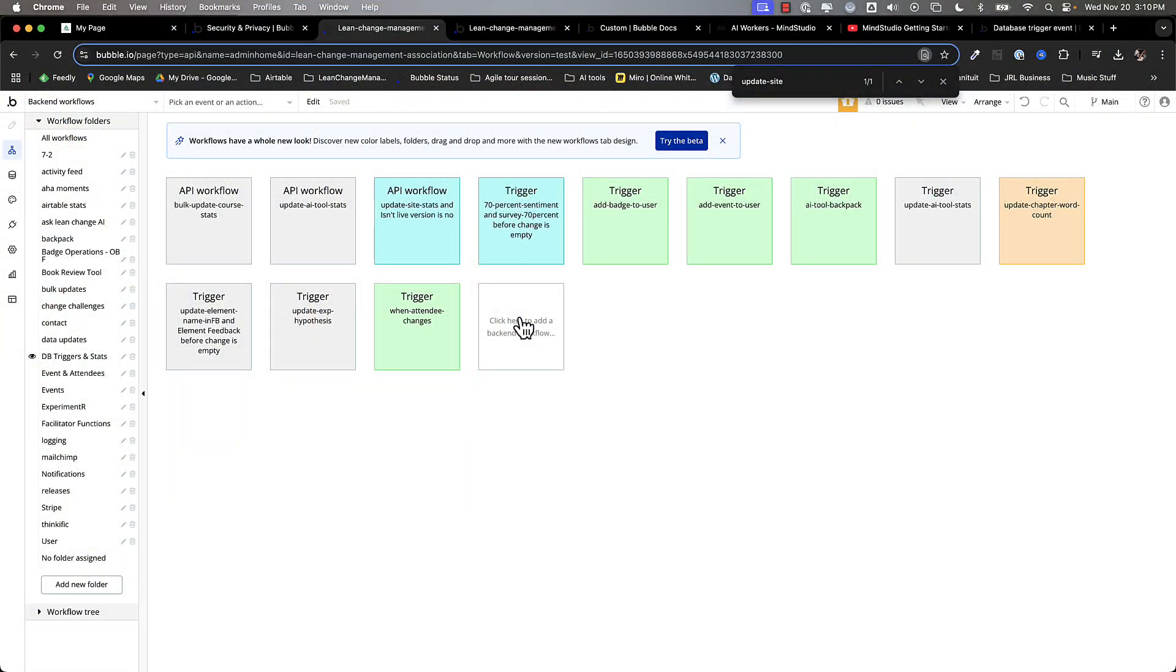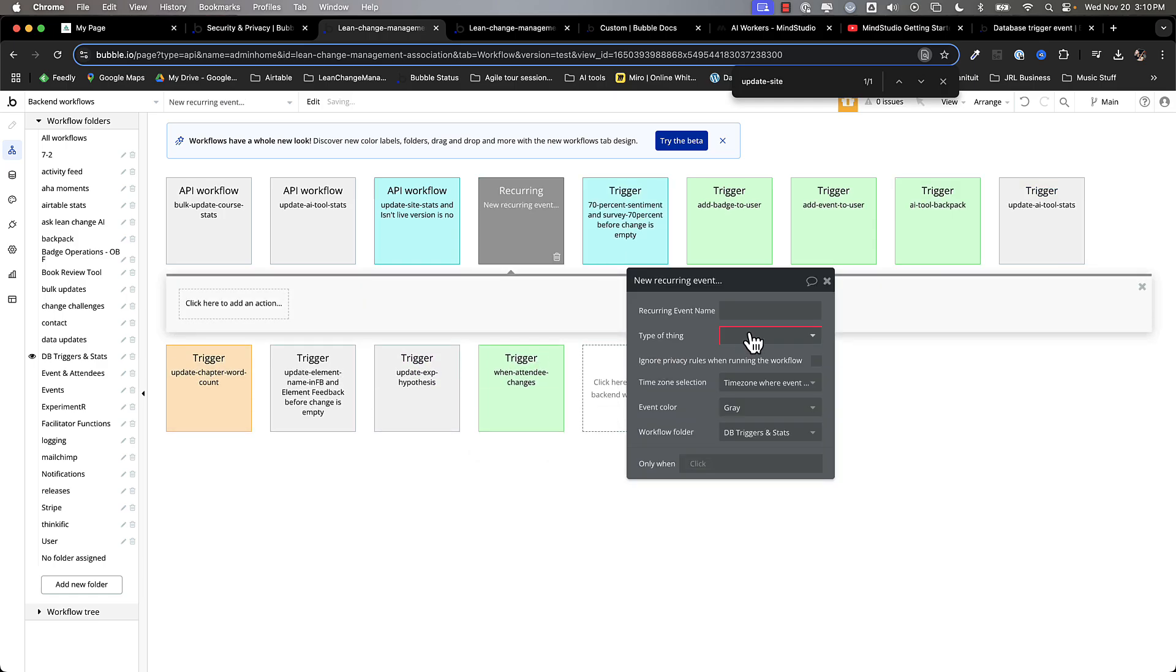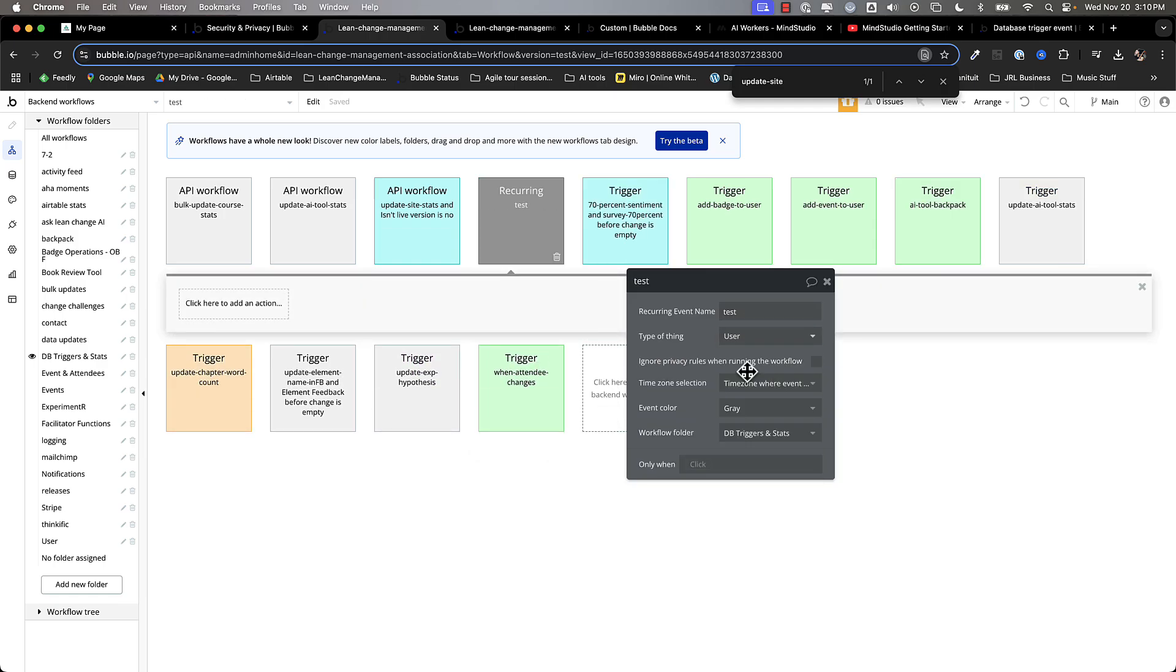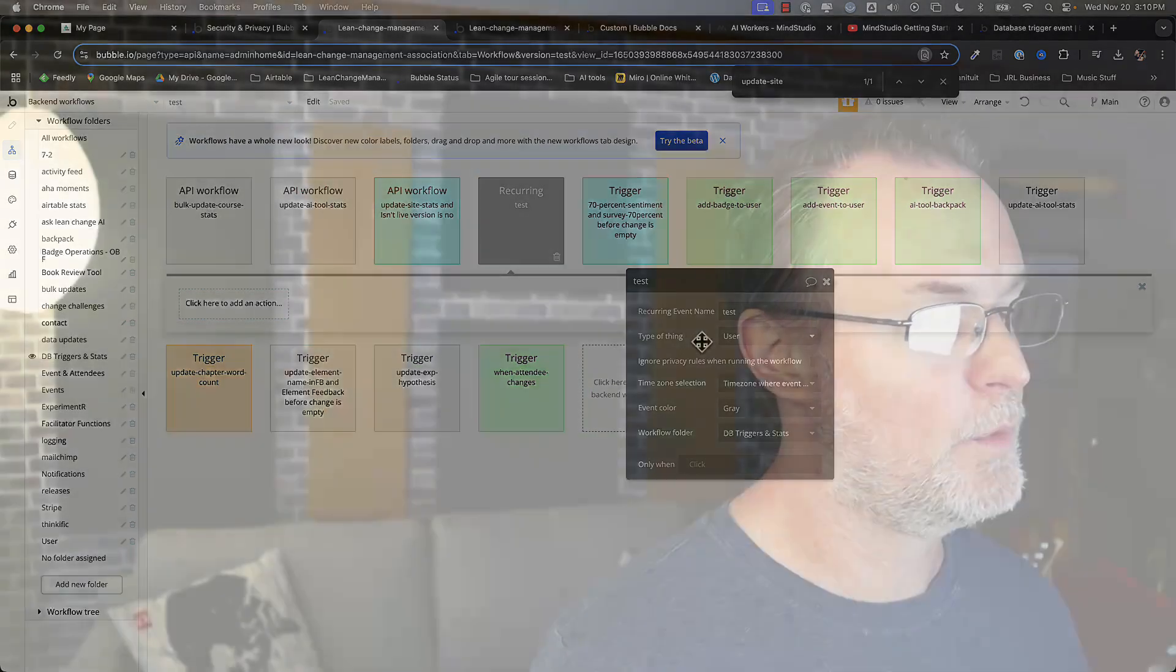So the third option is to use Bubble's built-in recurring event. So in general, you go new recurring event. And let's just call this one test. And I'm going to use my user thing for it. The main difference with this and using schedule API workflow is you're limited to the number of recurring events you can use based on the plan that you're on.